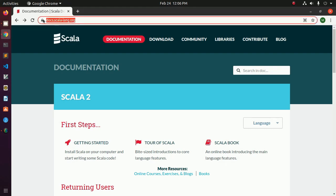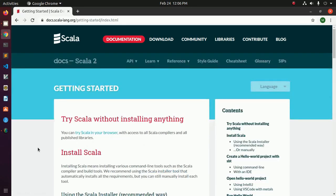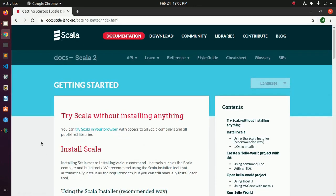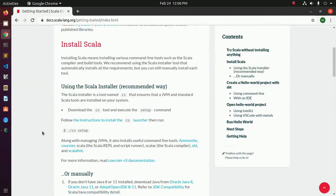Browse this website and click on 'Getting Started'. You will see the installation instructions. Install by Scala installer — this is the recommended way.